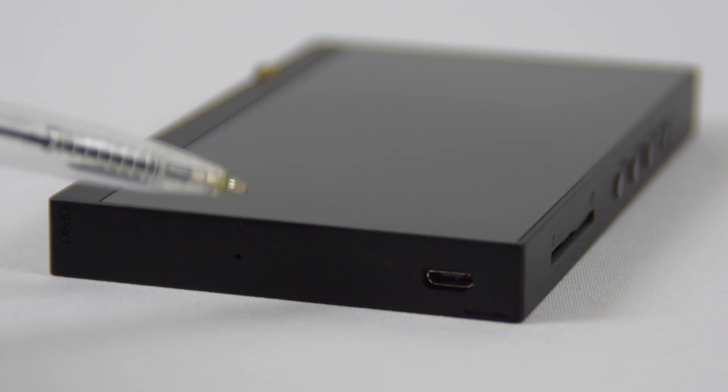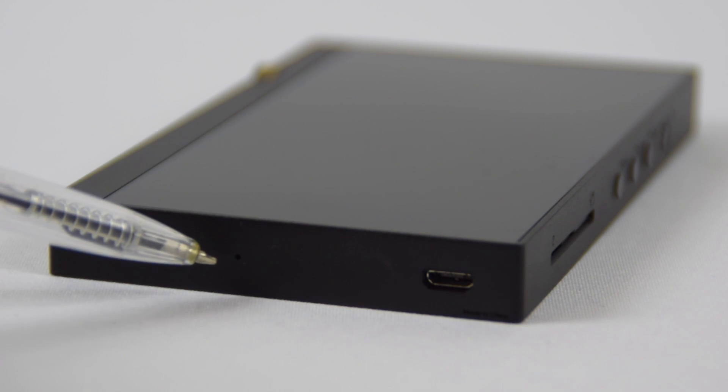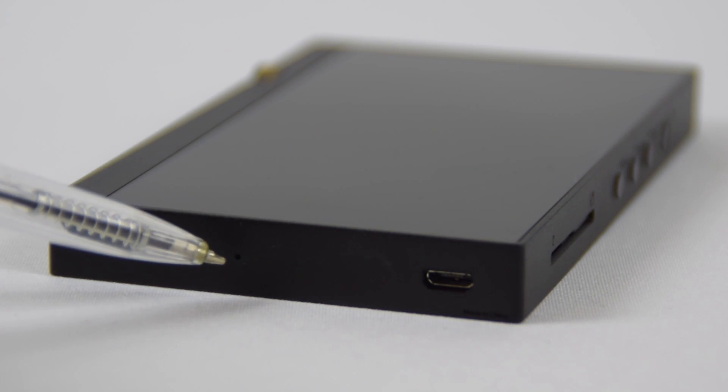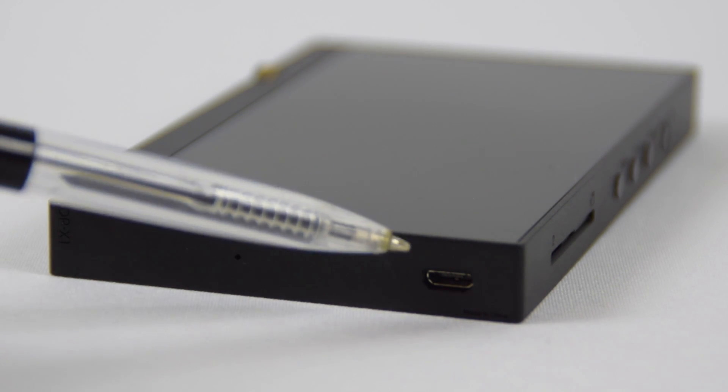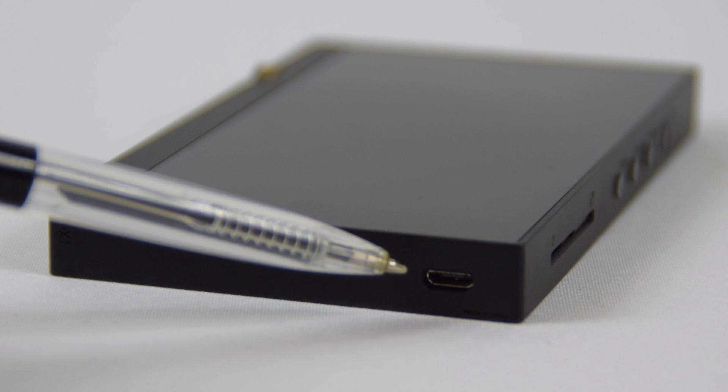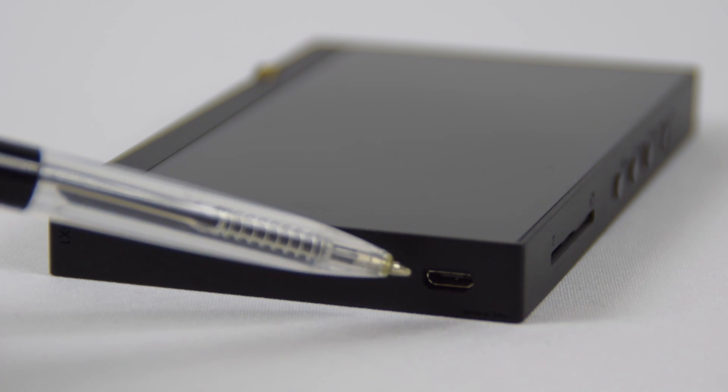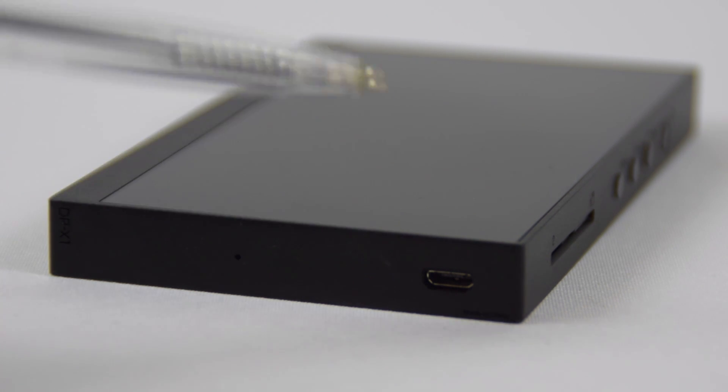At the base of the DPX1 we fitted a microphone and a micro USB, and this is for transferring data from a PC or a Mac, and for charging the unit.